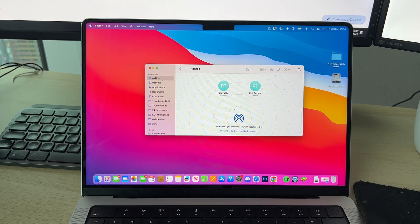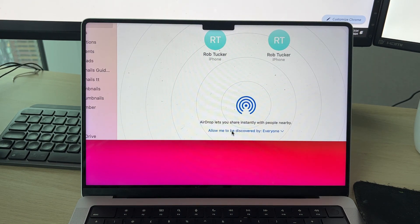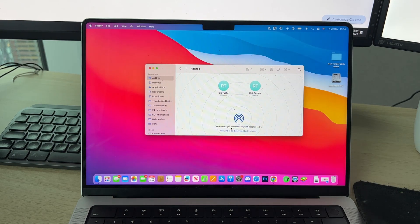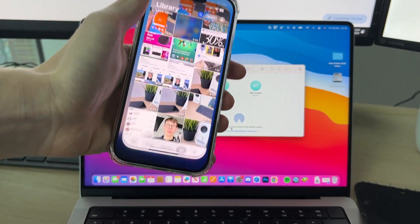On AirDrop, come to the bottom where it says 'Allow to be discovered by' and you want to set that to 'Everyone', as mine is. Then all you need to do is come onto your iPhone.